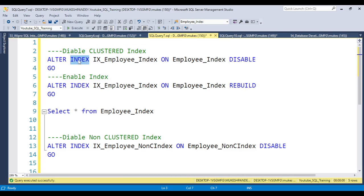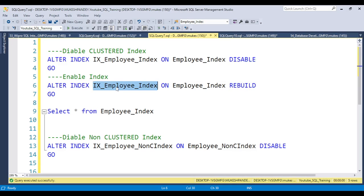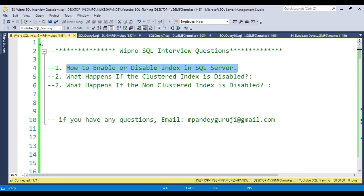To disable or enable an index, you write ALTER INDEX followed by the index name and the table name, then put DISABLE. When you want to enable it, you don't write ENABLE — instead you write REBUILD. So the syntax is: ALTER INDEX [index_name] ON [table_name] REBUILD. This is the answer to the first question.